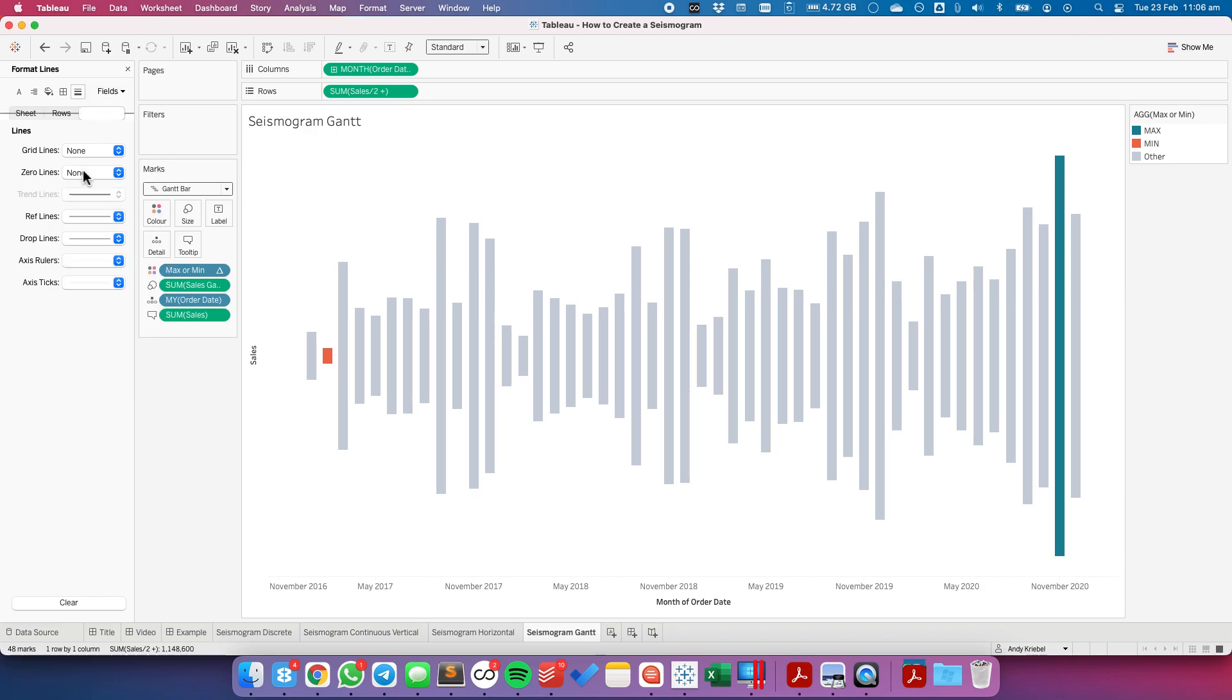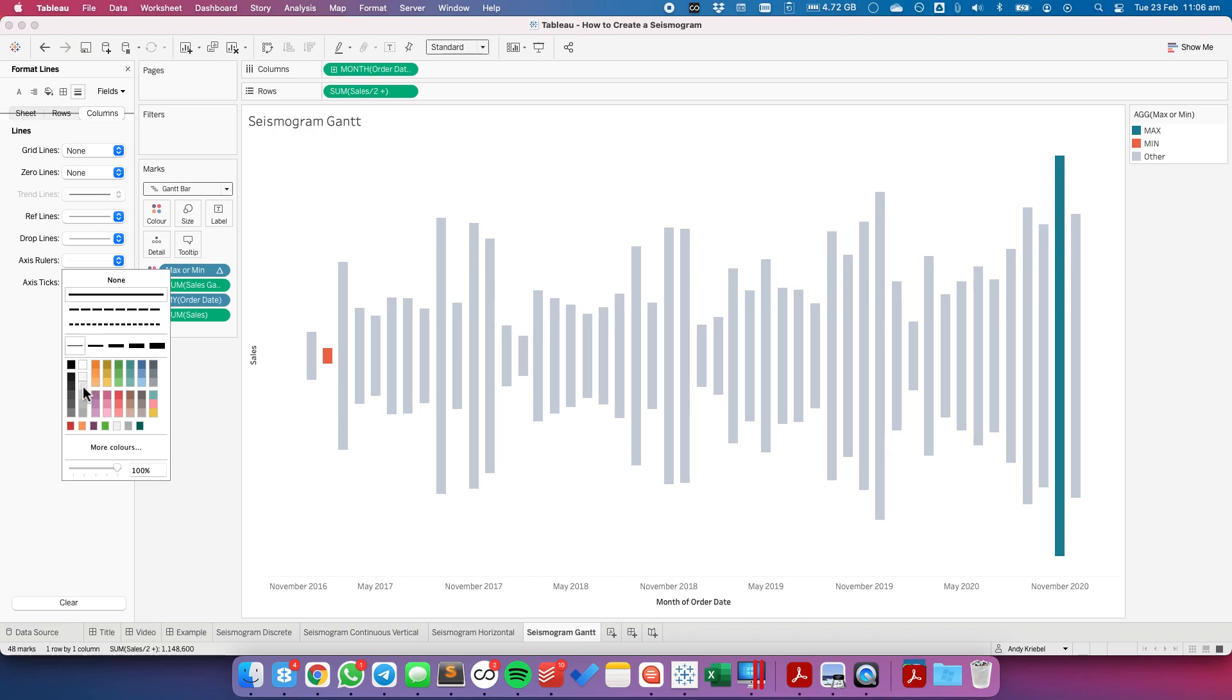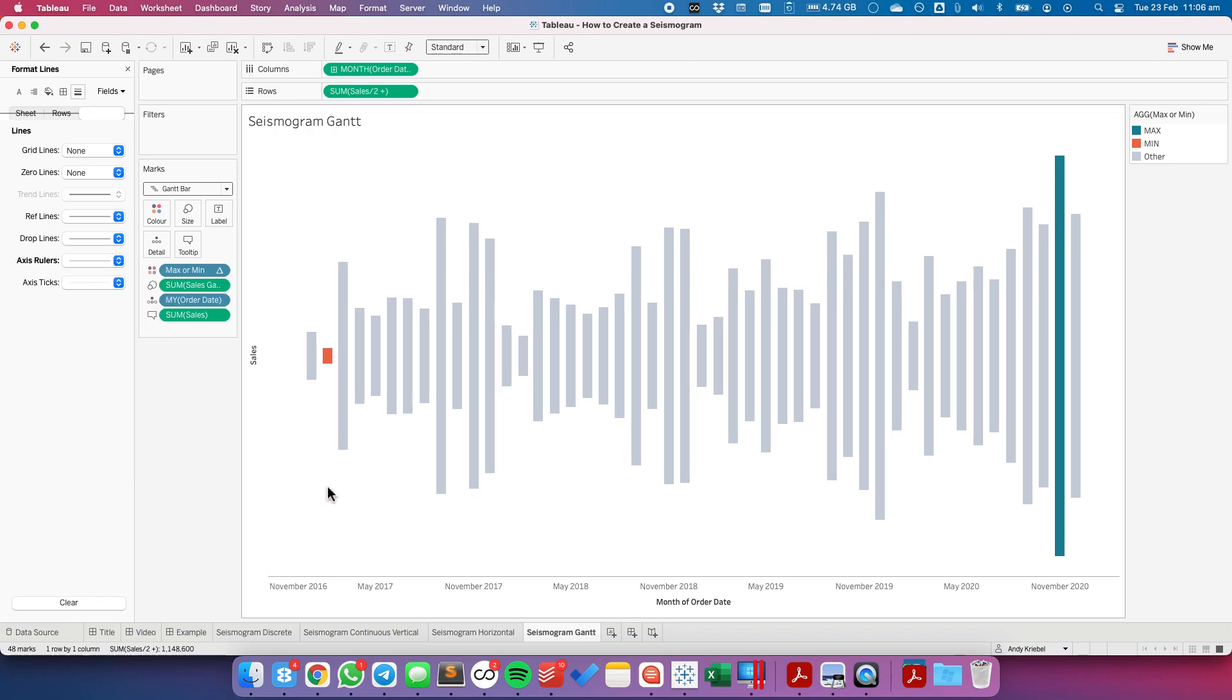And then lastly, maybe on my columns, I'll make my axis ruler a bit more obvious. OK. So that's our seismogram.